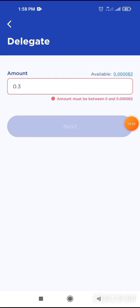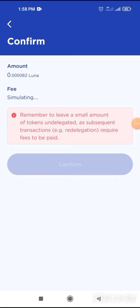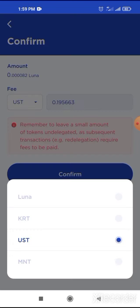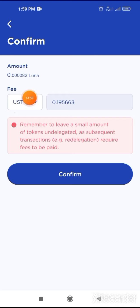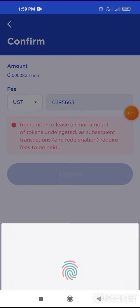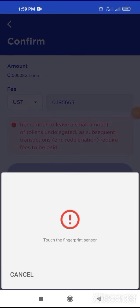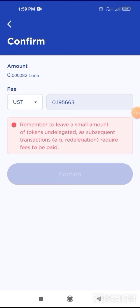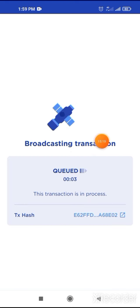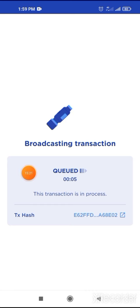So you select 0.3 Luna. You will select 0.3 Luna or more — how much you want to stake is up to you. When you click on the next button, a transaction fees pop-up window will come up, like Trust Wallet. You will confirm it. You can select your fee with USD or Luna. You can confirm it from here.